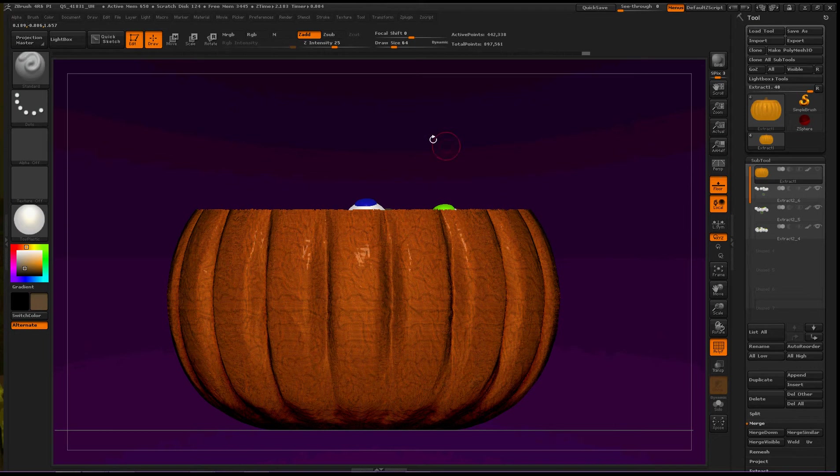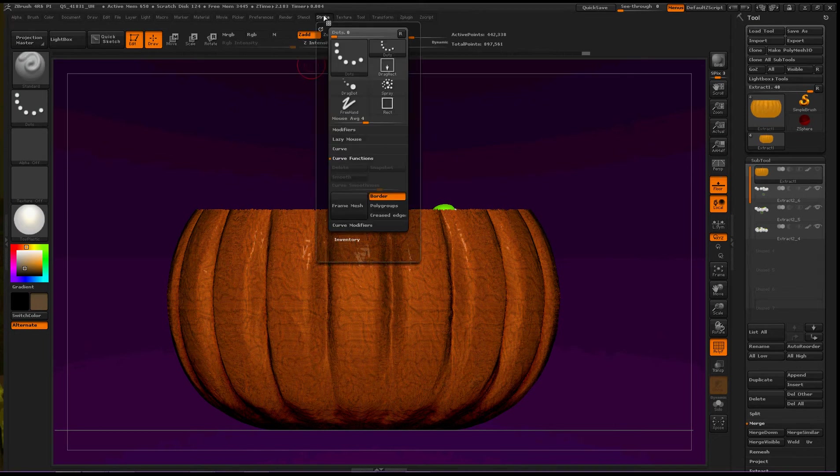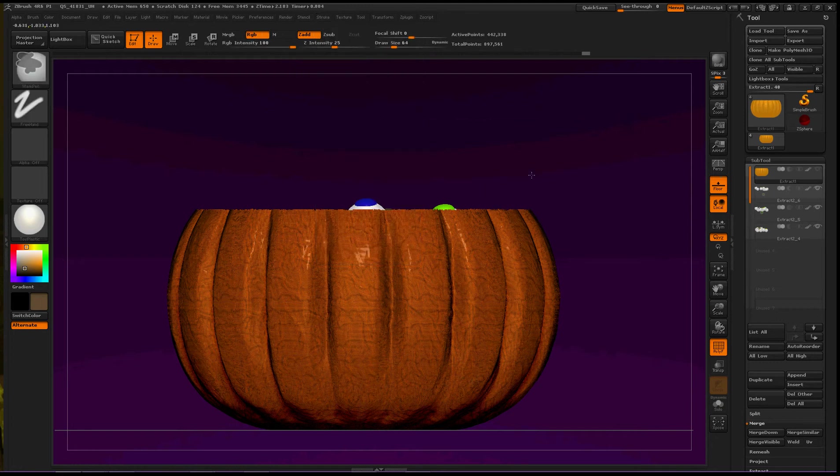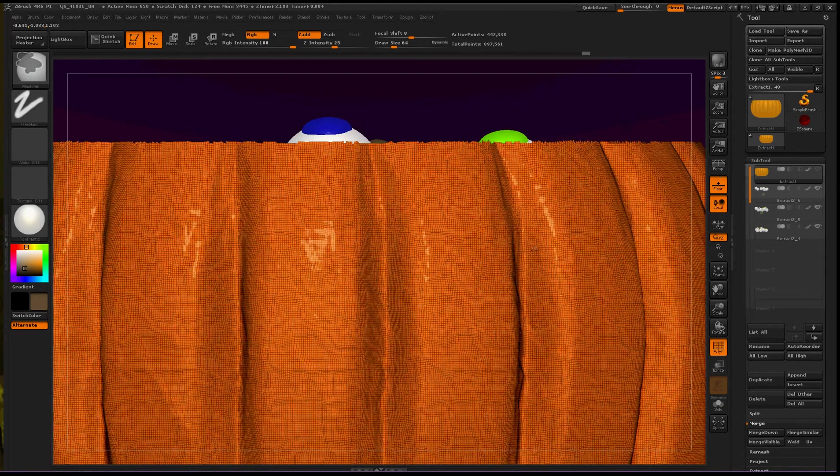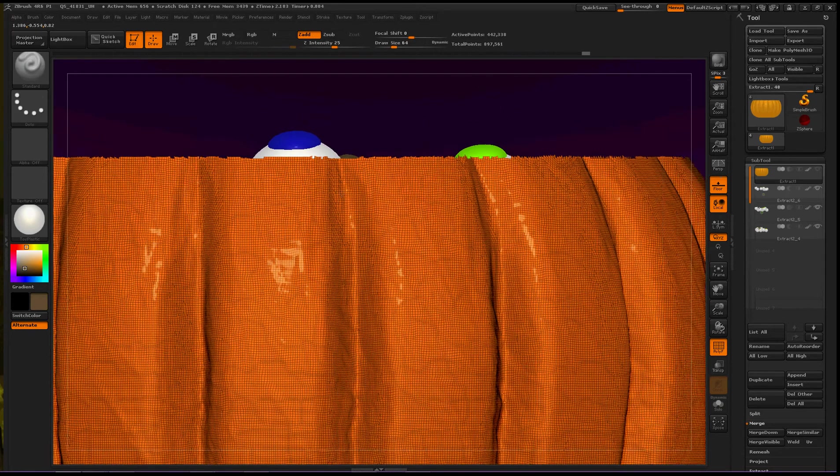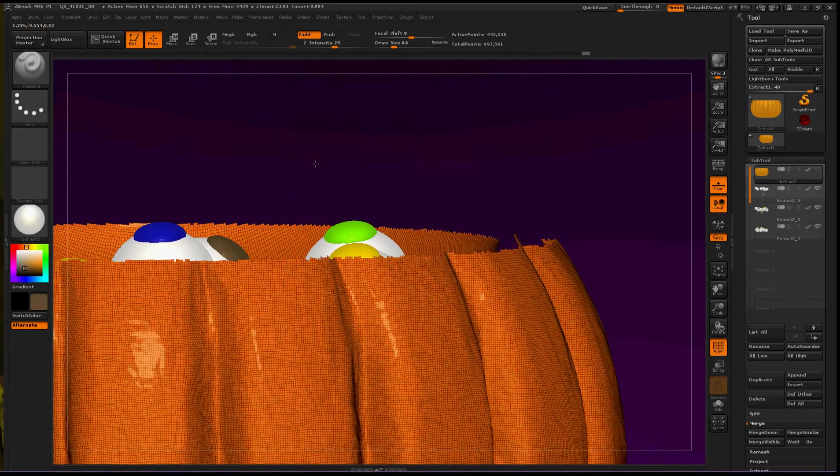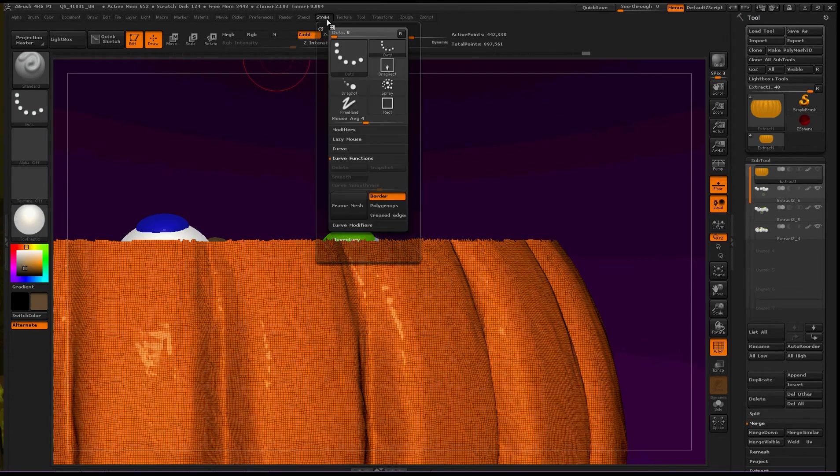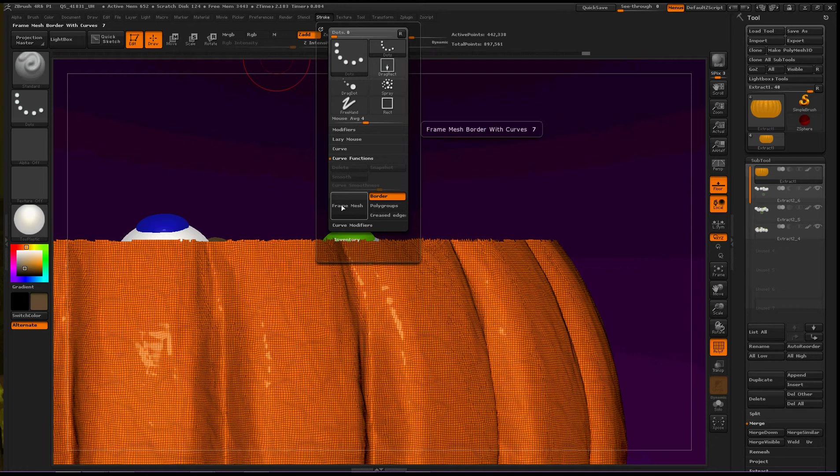Okay, now let's go back up to stroke. Okay, make sure border is selected. And let's zoom in a little bit just so we can see this better. Okay, that's good. Okay, stroke, border, frame mesh.